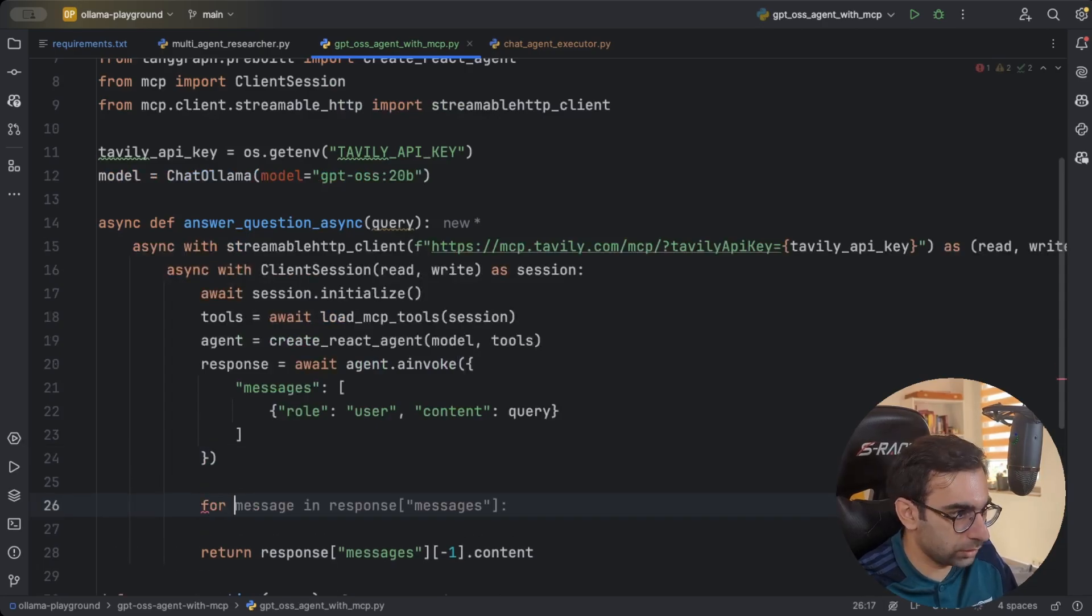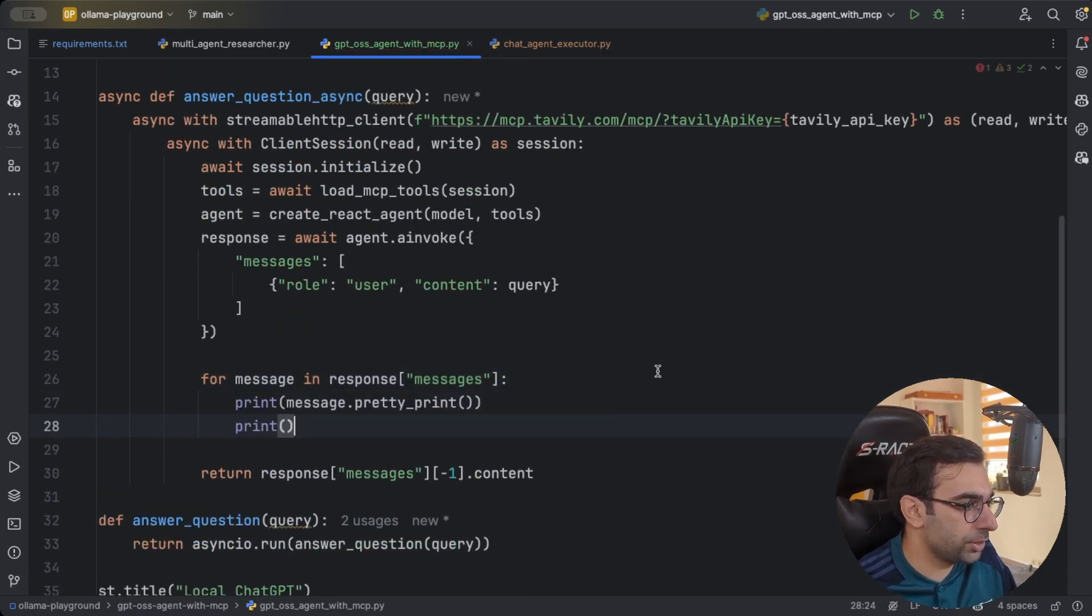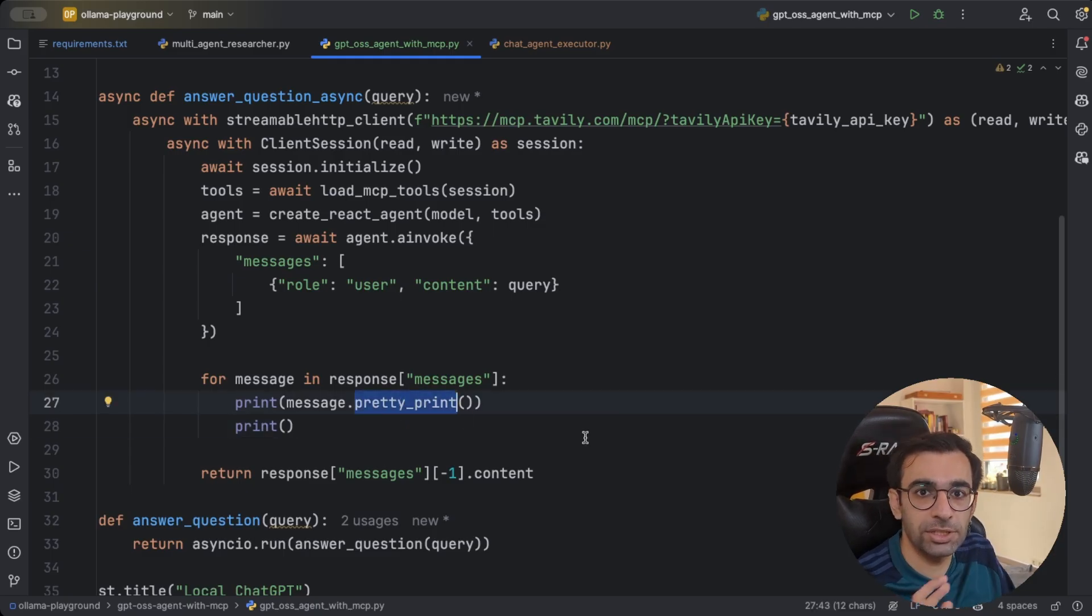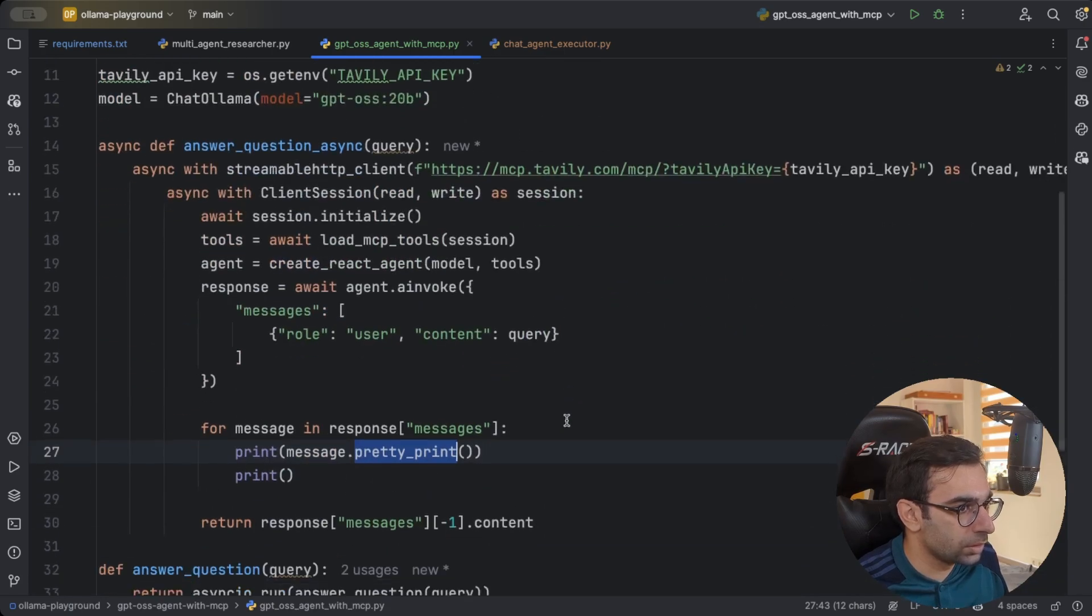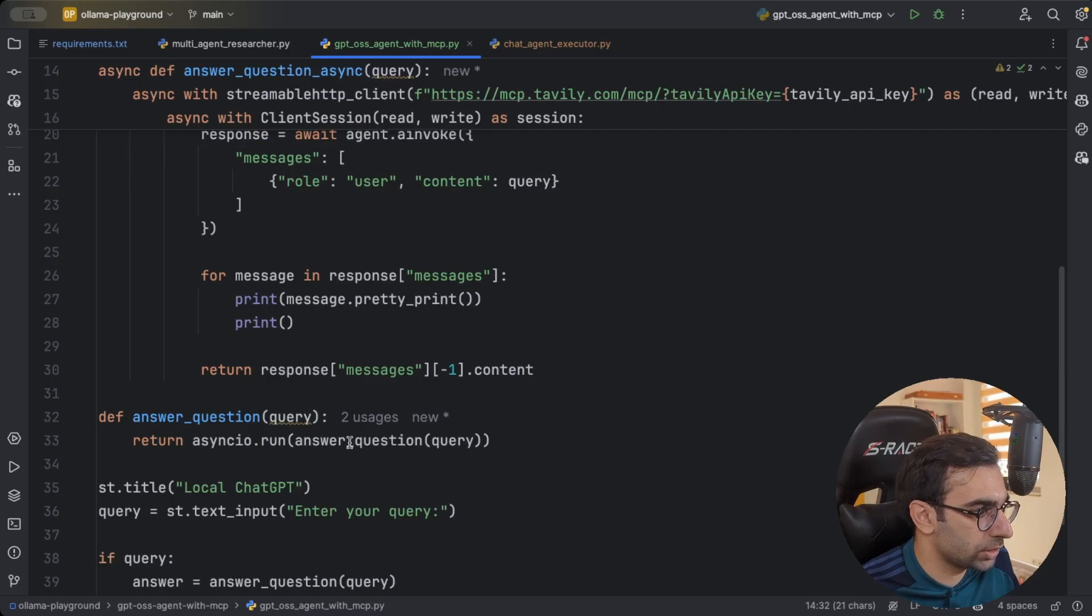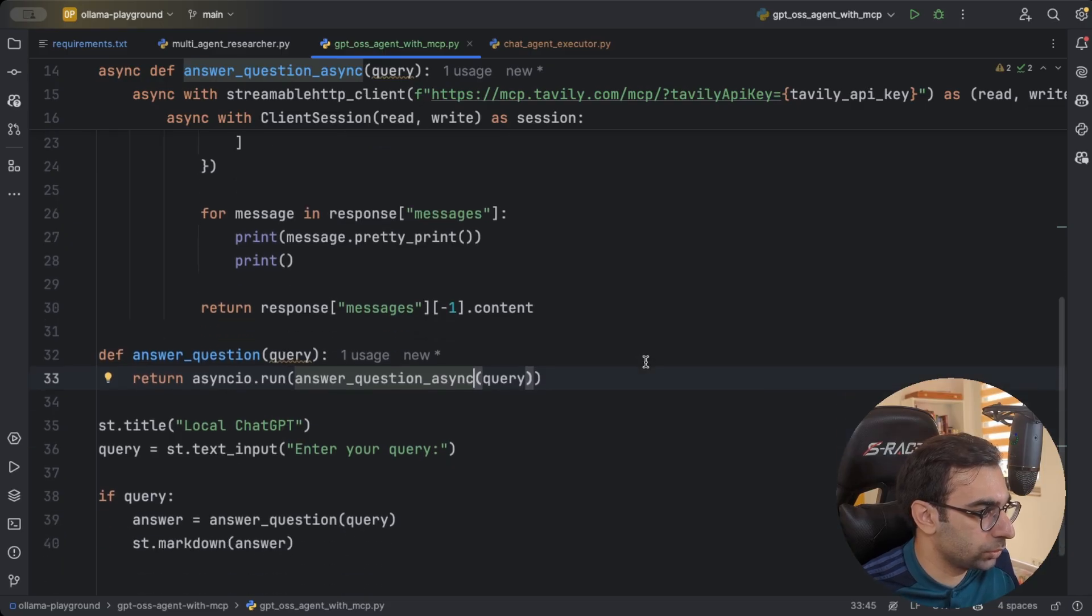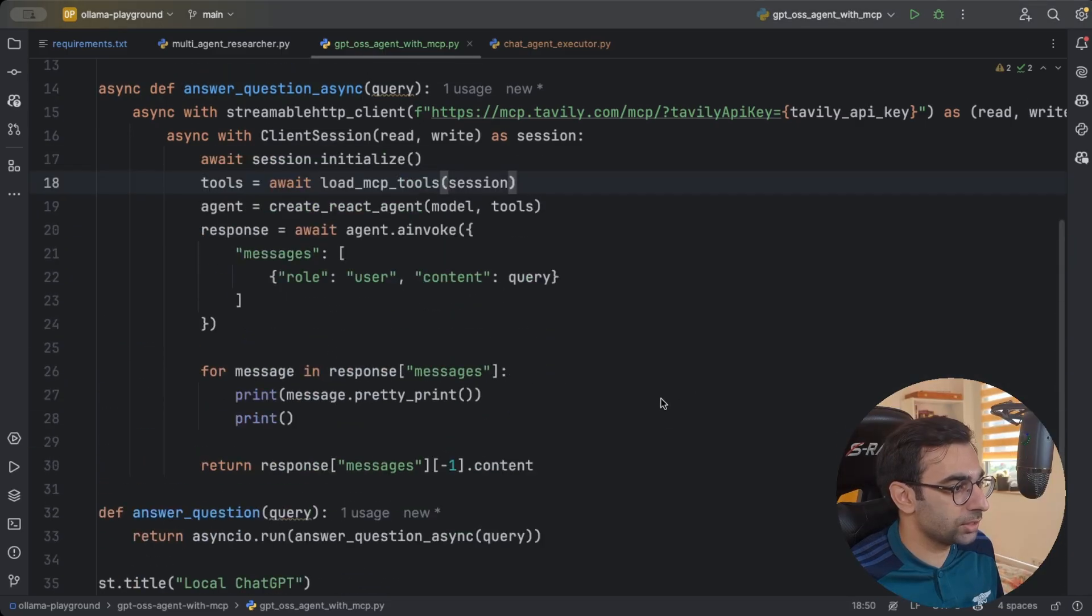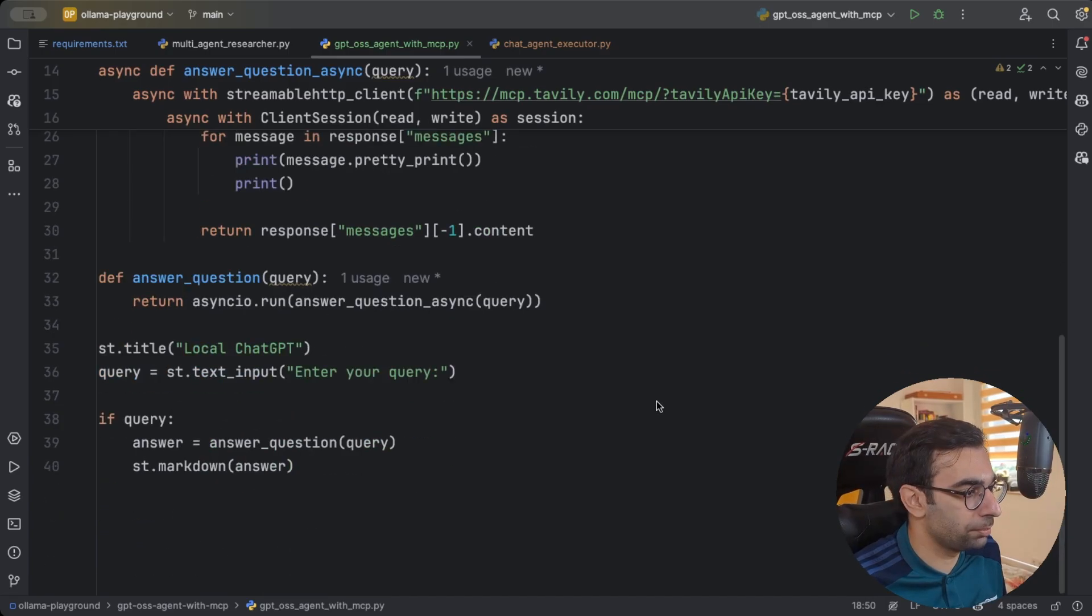And this one should be answer question async. So we are calling asyncIO.run the async method. And then streamlit would call it with answer question. Okay, then I would suggest, let's just run it, see how it's working. And if there was any problem, we can come back and fix it.